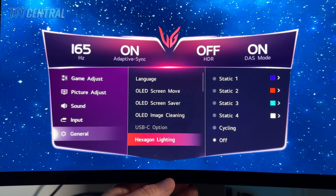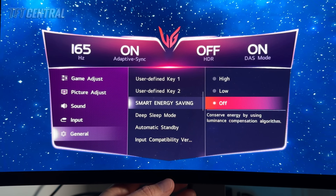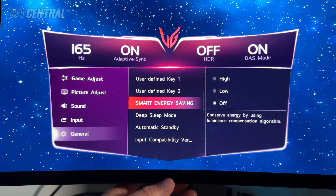You can enable the hexagon lighting on the back of the screen as well if you want here. If you come down to smart energy saving, just check that that is turned off, otherwise that will severely limit your brightness capability.